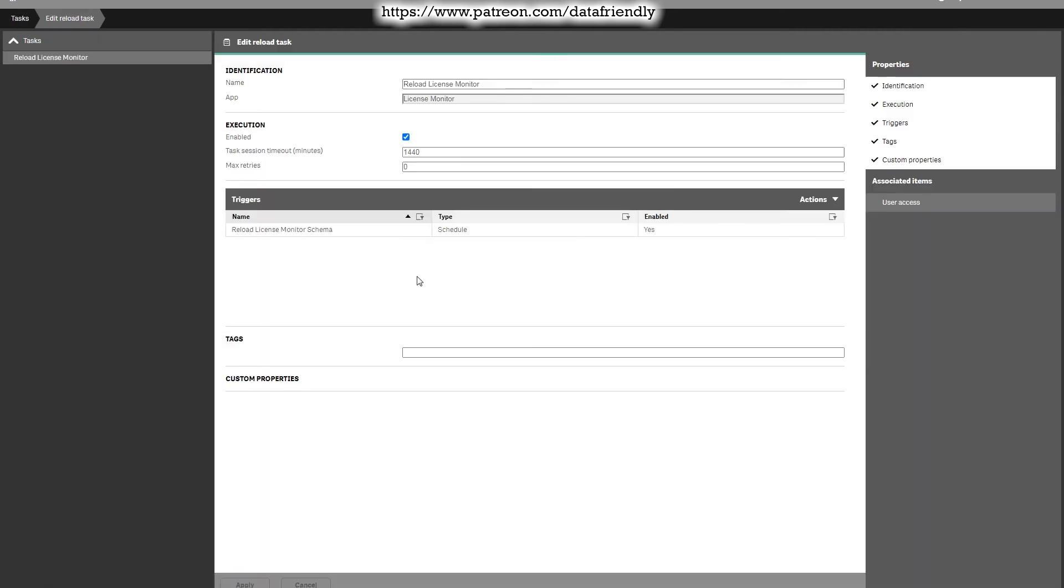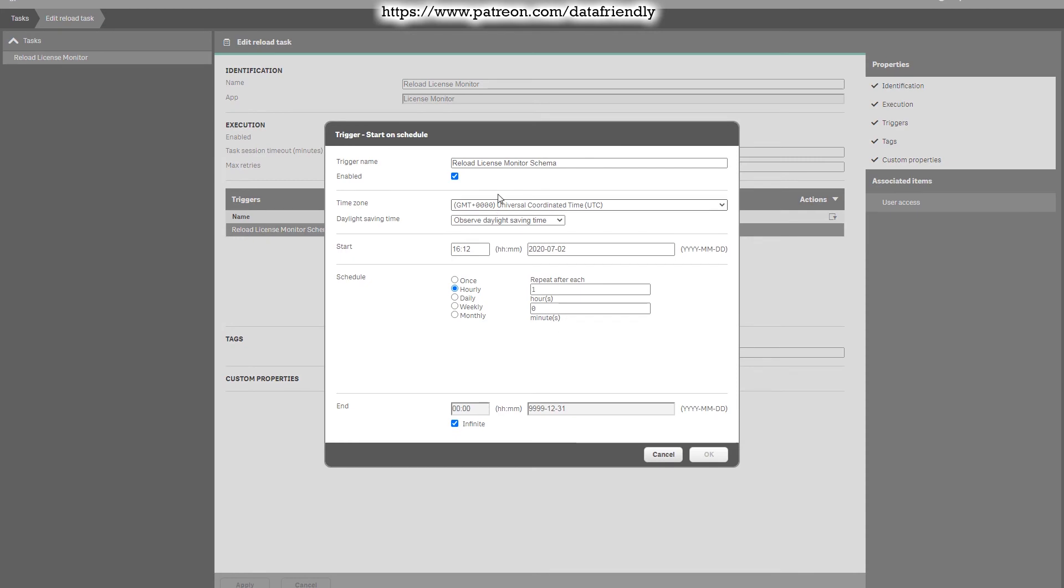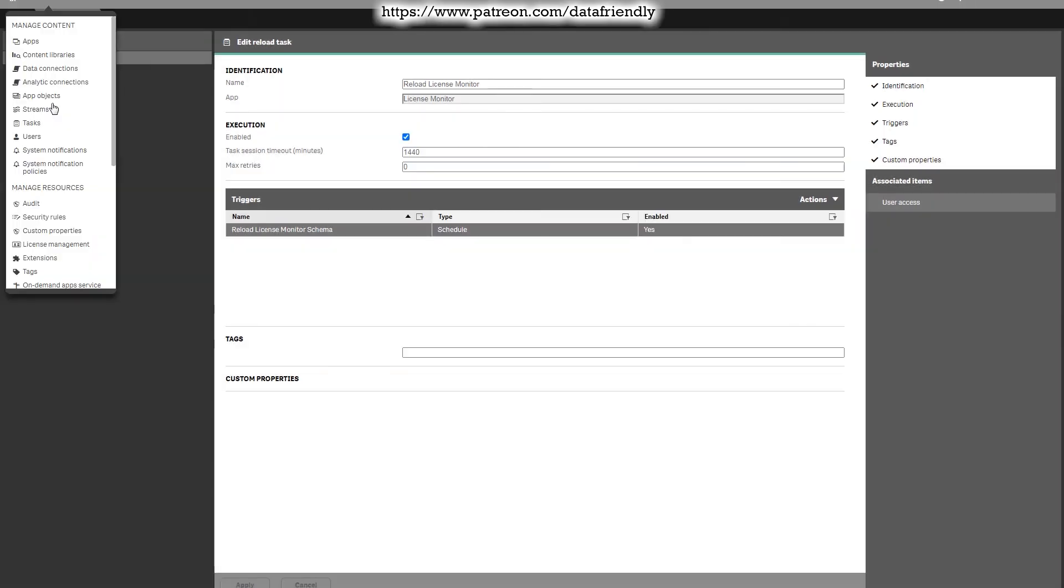If you press on the edit button, you will see the name of the application, you will see the details, when it's scheduled. If you press on the triggers, action, schedule. If you double click on the trigger, we will see more details and how often it reloads. You can change them here.